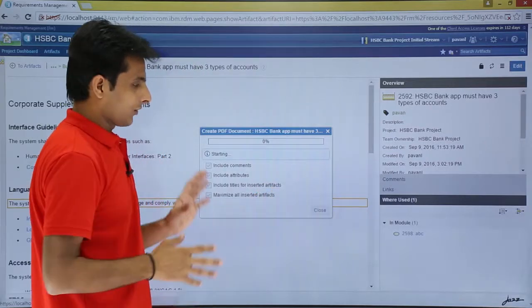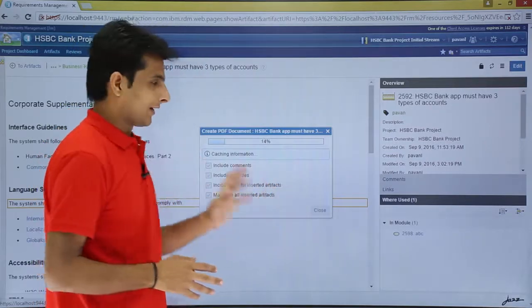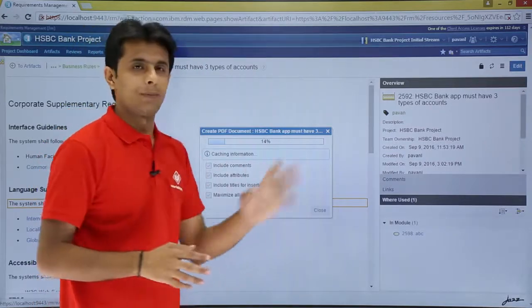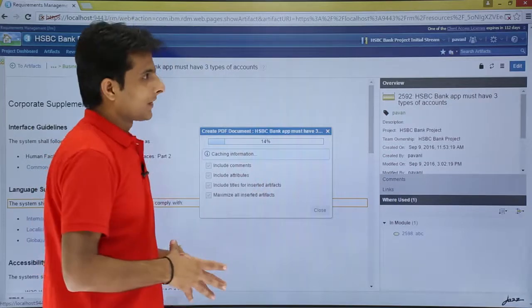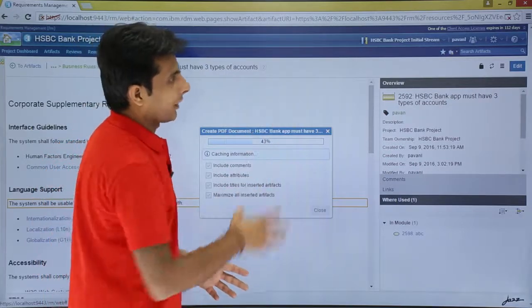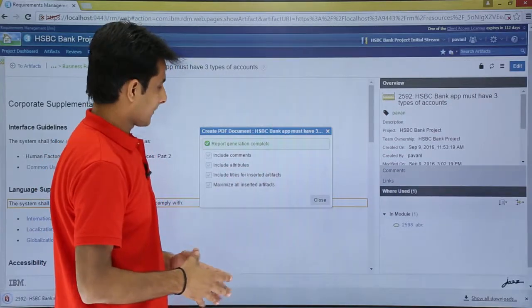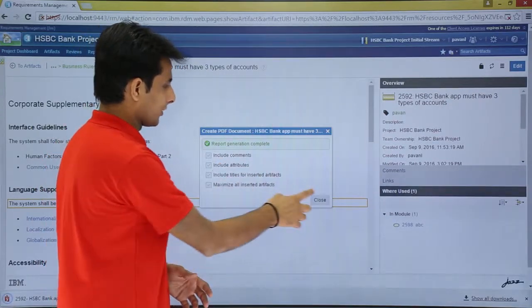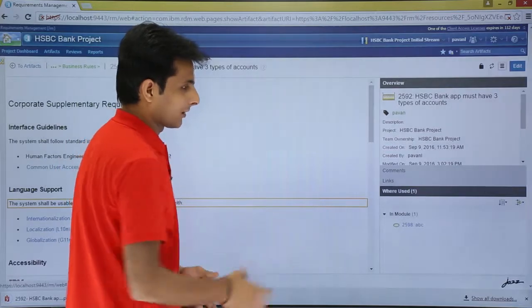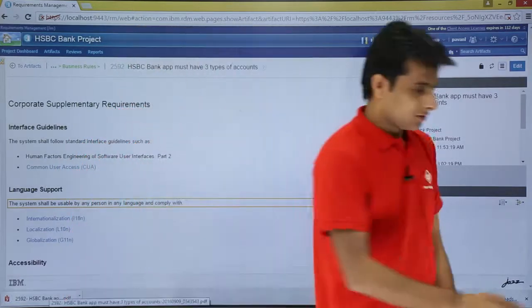Once you click on Okay, it will take time, and finally it will give your PDF output. Make sure you don't have the pop-up blocked. Report generation complete and you can click on Close.